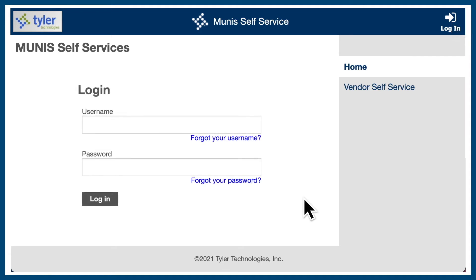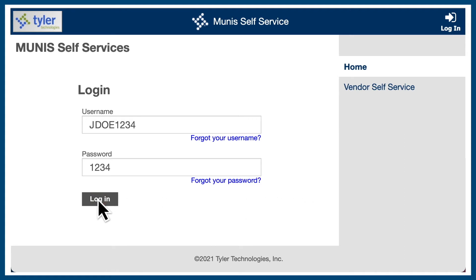Please note you will not be able to access this resource until after you receive your first paycheck. Your username is formed by taking your first initial, plus your last name, followed by the last four digits of your social security number. Your default password is the last four digits of your social security number. Select login to continue.